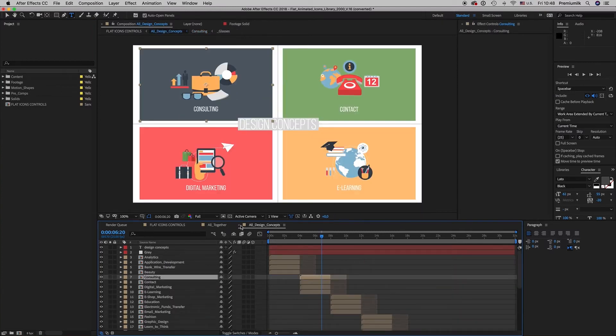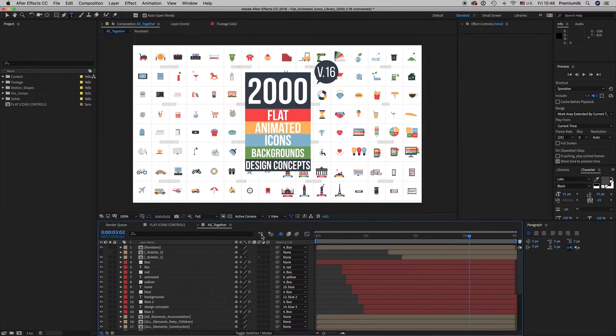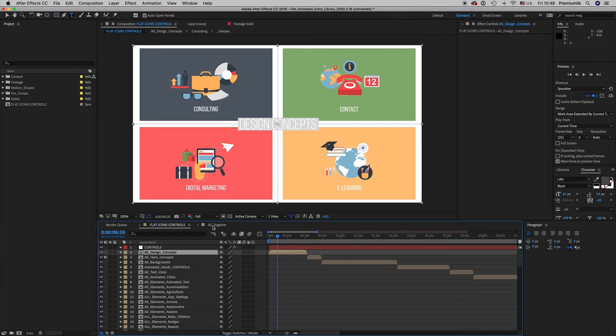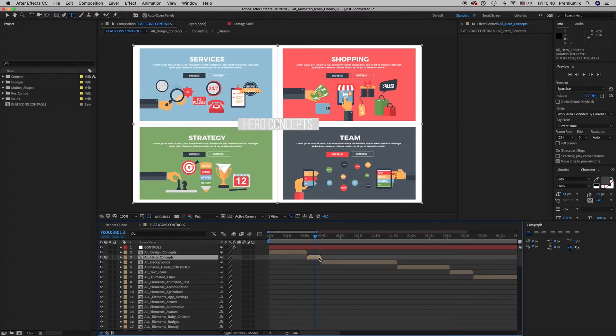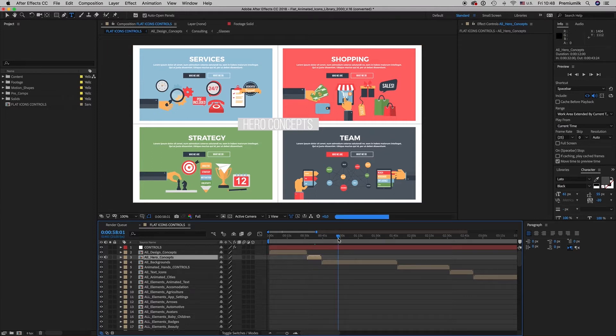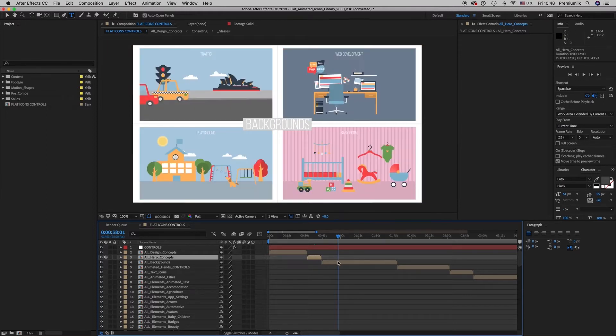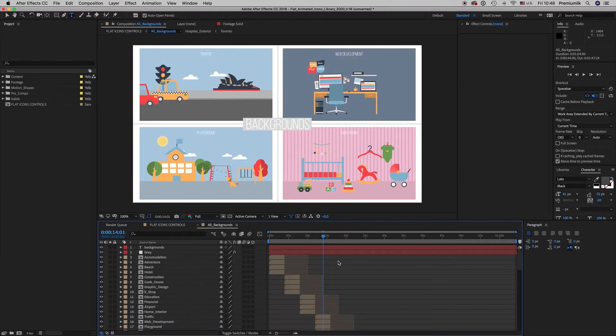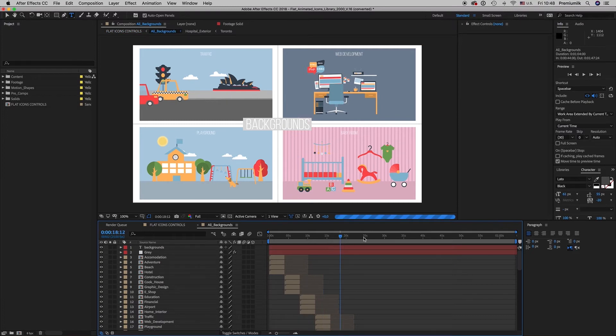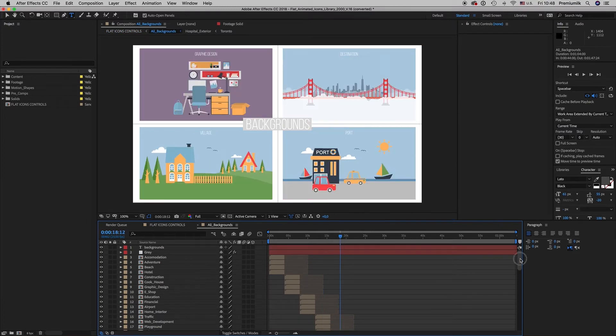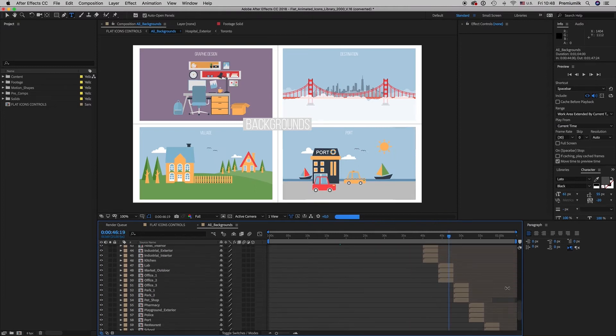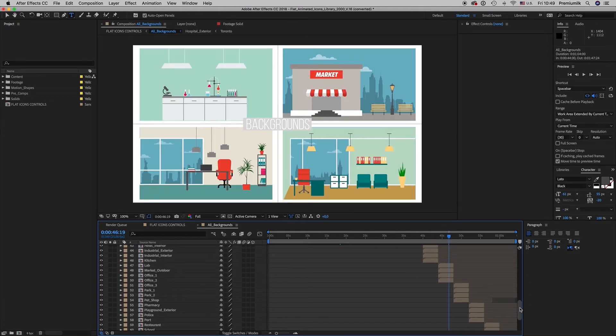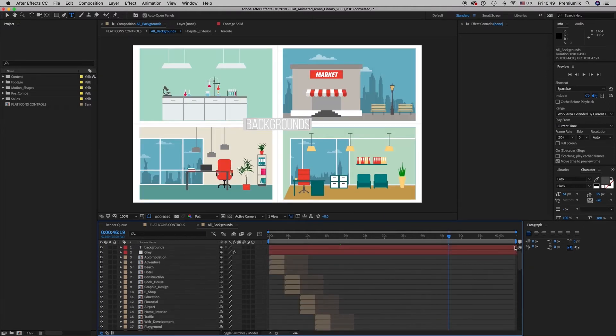So all the design concepts are here. Let's close this and we have also the hero concepts. It is suitable for website screen and the backgrounds here we have 64 backgrounds. You can use them to make your explainer video or your promo.